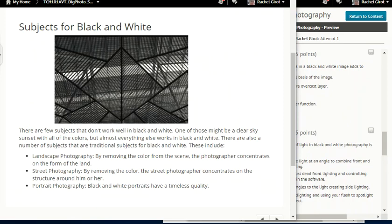Subjects for black and white: there are a few subjects that don't work well in black and white — one of those might be a clear-sky sunset with all of the colors. But almost everything else works in black and white. Traditional subjects include landscape photography — by removing the color from the scene, the photographer concentrates on the form of the land; street photography — by removing the color, the street photographer concentrates on the structure around them; and portrait photography — black and white portraits have a timeless quality.